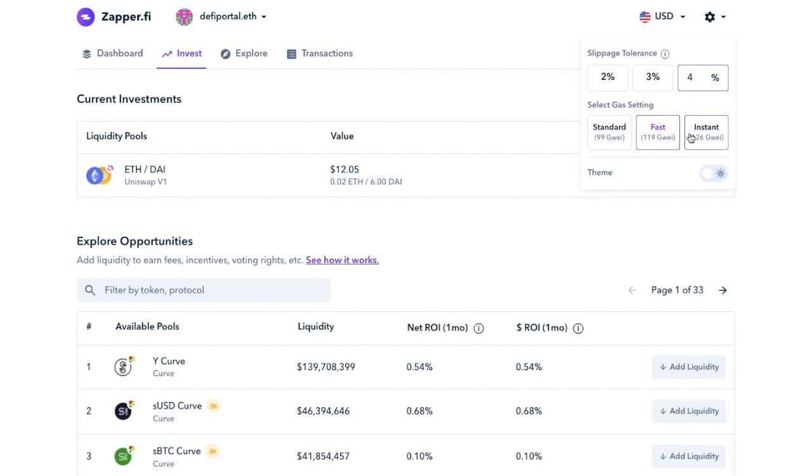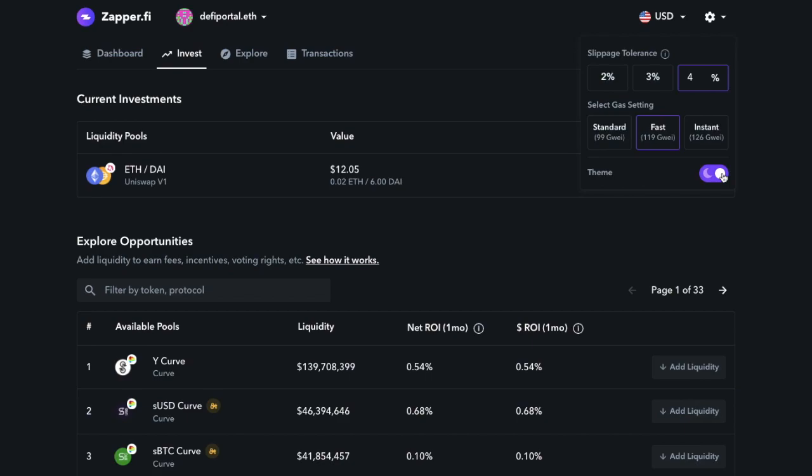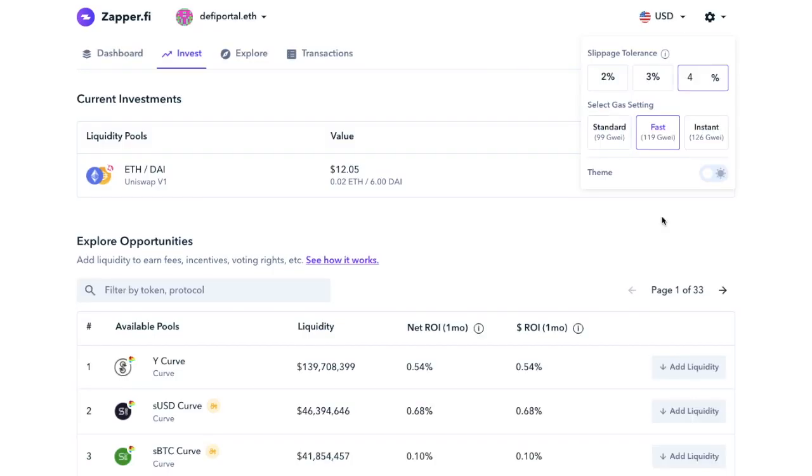So you can change the slippage tolerance to 2 or 3%, or you can customise this too. Plus, you can also set your gas settings in here too, or change the theme to dark if you'd prefer. And you can also customise the slippage and gas on a transaction by transaction basis, which I'm going to show you shortly, but this just helps with setting a default.